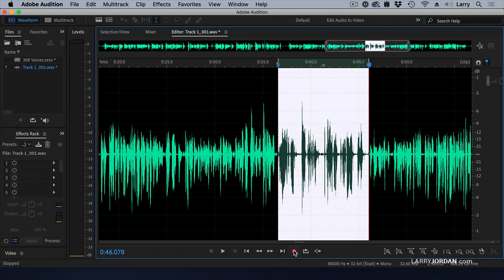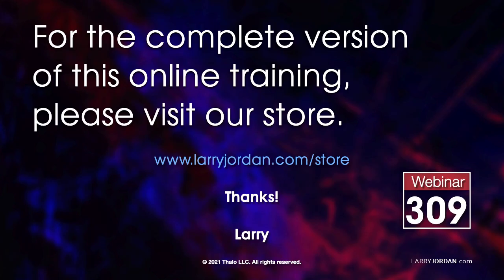This was an excerpt from a recent Power Up webinar illustrating the latest features in Adobe's media applications. For the complete version of this online training, please visit our store at LarryJordan.com slash store and look for Webinar 309.